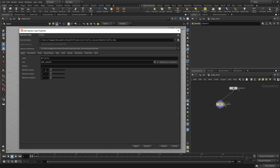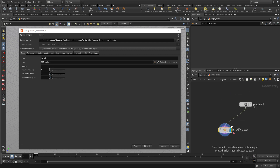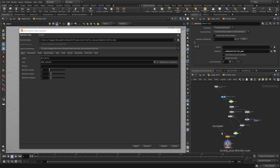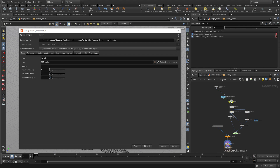First we're going to go to Basic and set minimum inputs to zero so it doesn't have to have an input, and maximum to one, then press Apply. We'll rename it just so we can recognize it, though that name is less important than the asset name itself. Now we want to build an interface — we'll double click to dive back in and start promoting parameters to this digital asset.